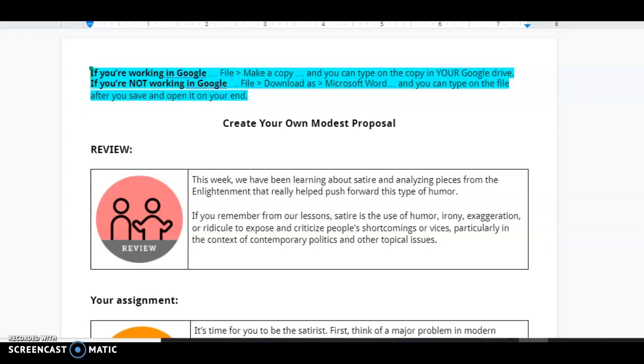And here is your explanation for the Create Your Own Modest Proposal assignment. So as a review, this week and also last week, we've been learning about satire and analyzing pieces from the Enlightenment that really helped push forward this type of humor.